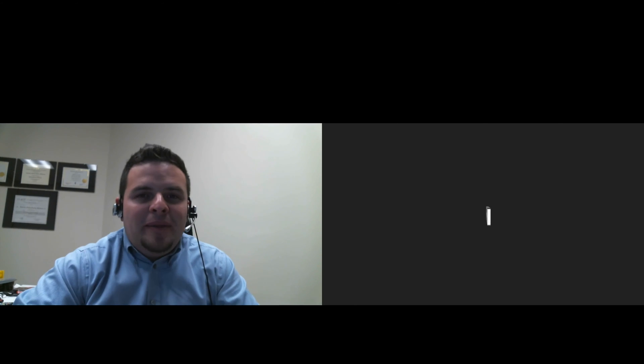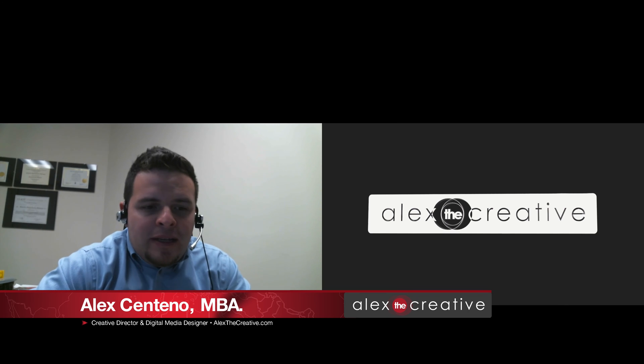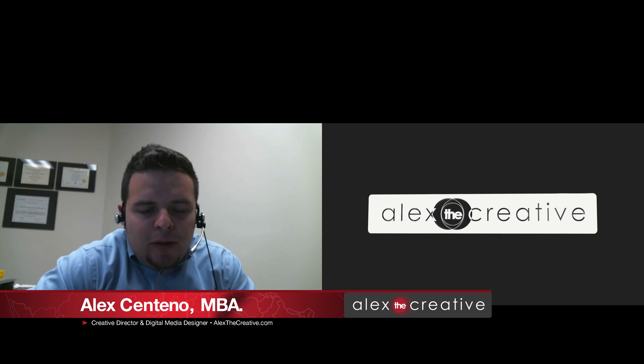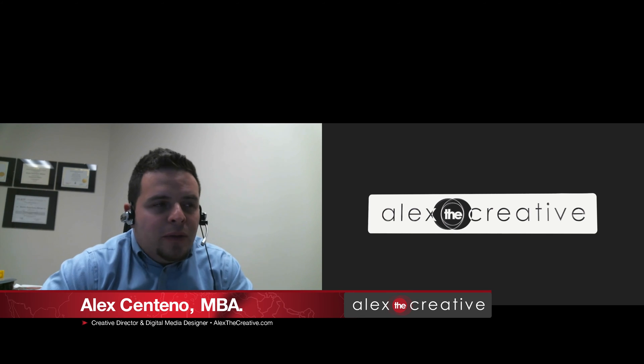Hello everybody, one more time my name is Alex Centeno and today we have an exciting tutorial as always. This time we're going to be taking a look at how to create a personal or custom color lookup table in Photoshop, and then we're going to export that LUT or color lookup table to a .cube format so that we can import it into other applications like After Effects or DaVinci Resolve and all sorts of different applications.